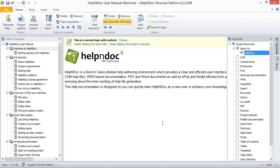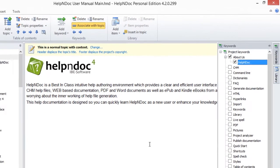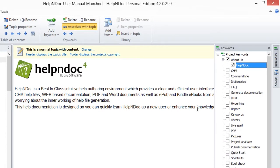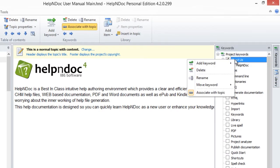You can add keywords directly into the Keyword panel using this third method. To add a parent keyword, right-click the Keyword panel and select Add Keyword.